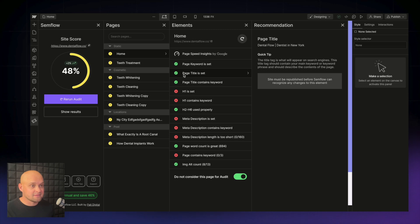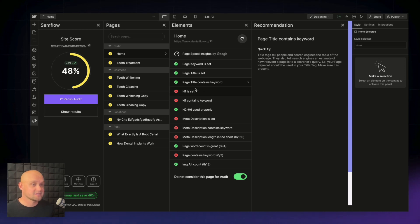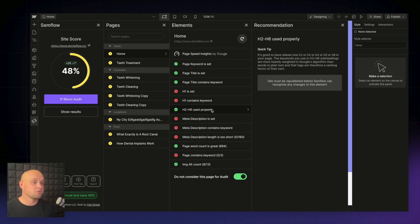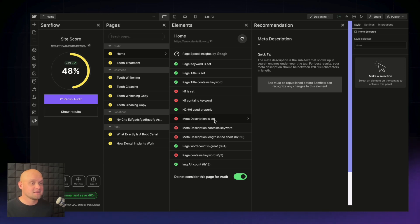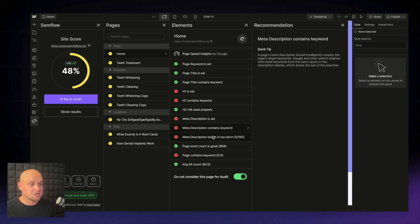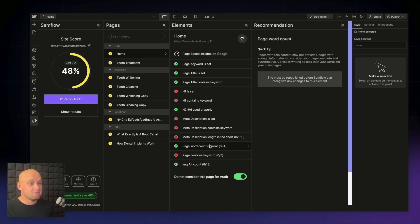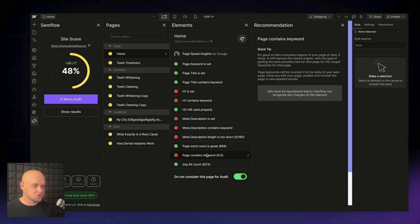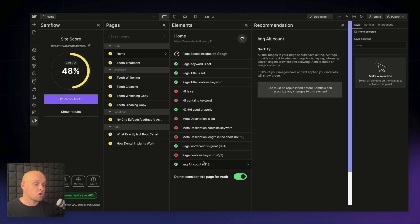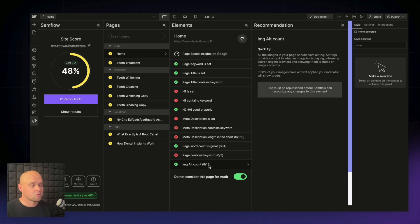The checklist shows: page title is set (green), page title contains keyword, H1 is set, H1 contains keyword, H2 through H6 are used properly. Meta description is not set — we'll fix that in a second — and it also checks that the keyword is within the meta description, that the meta is the perfect length (not too long, not too short), that we have the minimum word count, and that the focus keyword is found throughout the page content. Finally, image alt count checks that we have alt tags set on all images. Currently there are 13 images on this homepage and only eight have alt tags.